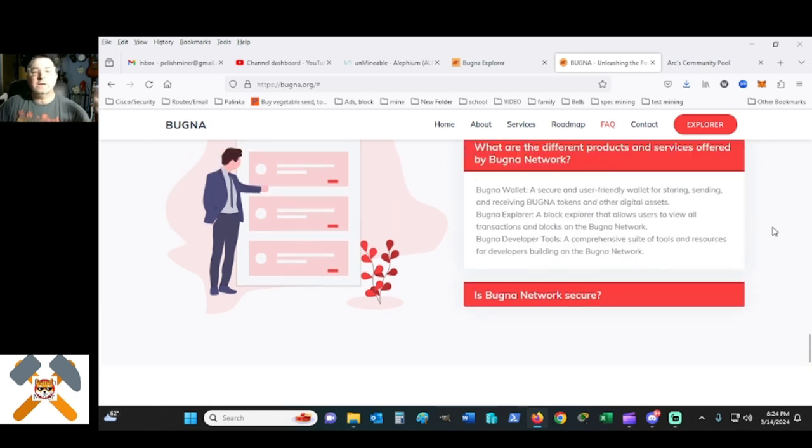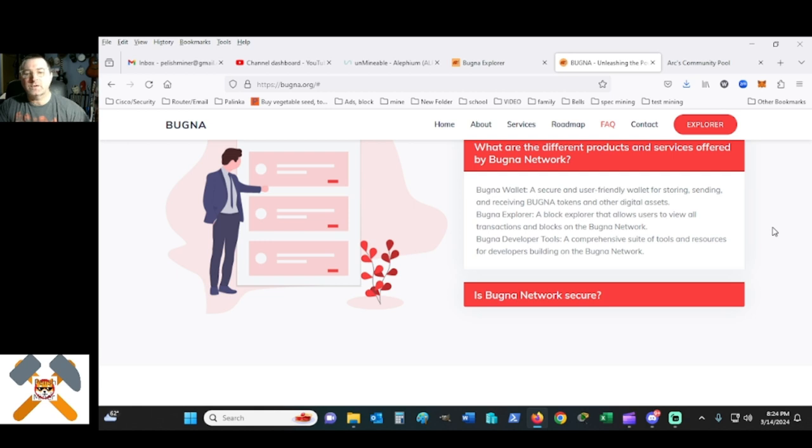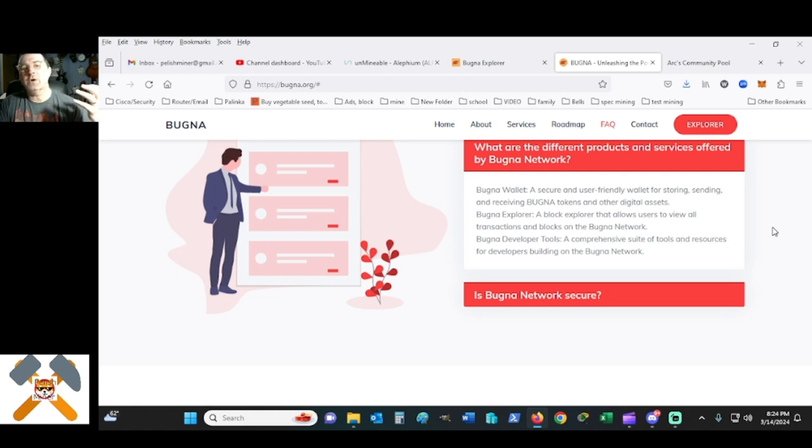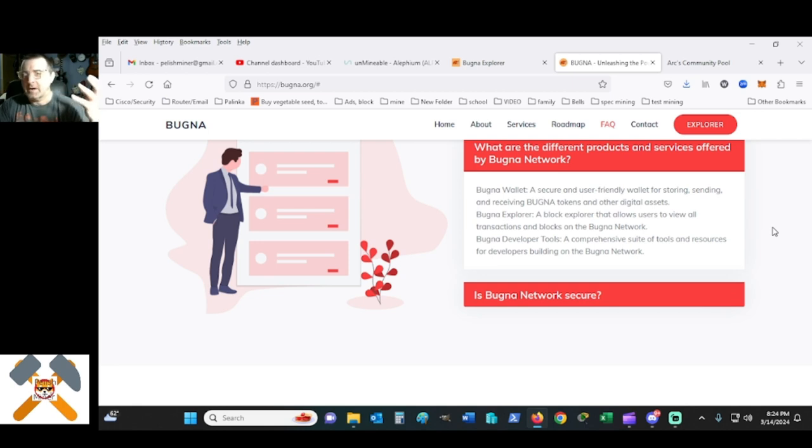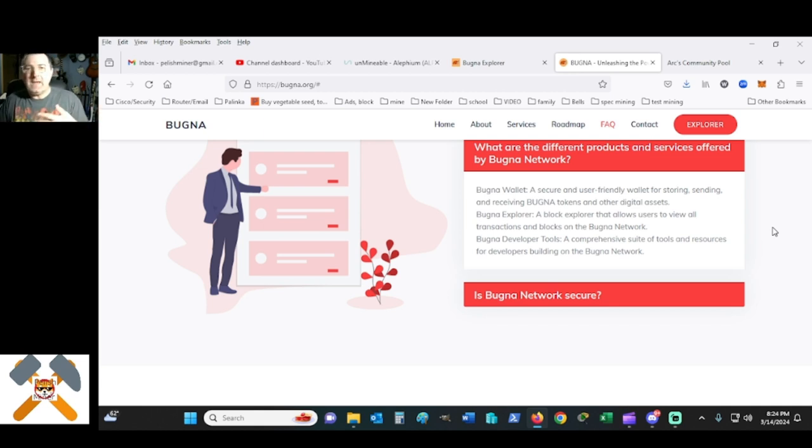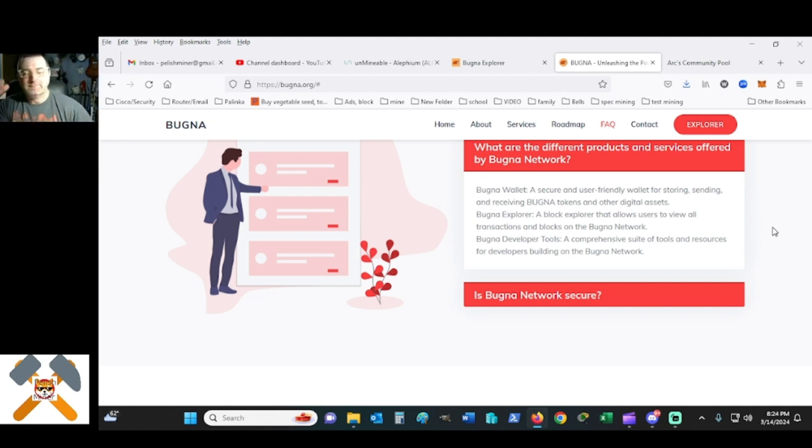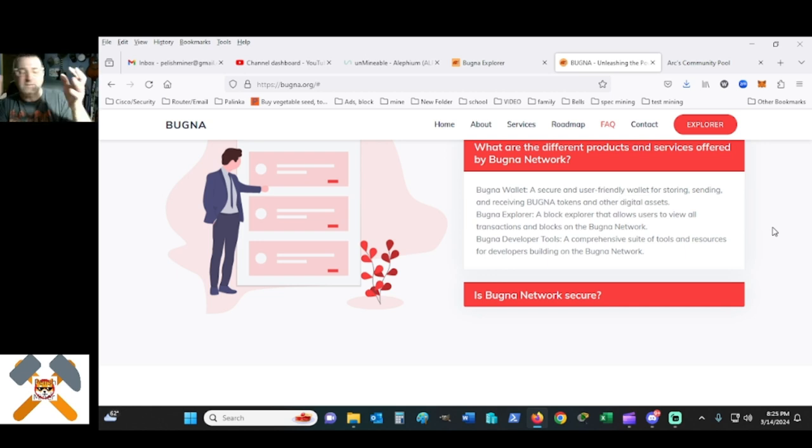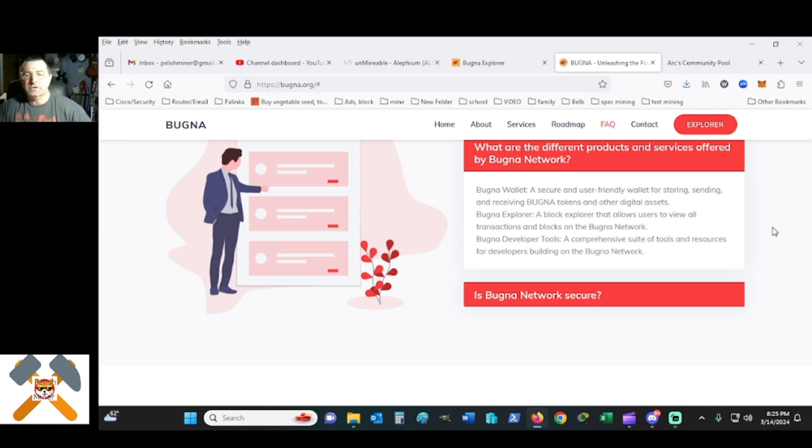What are different products and services offered by Bugna? A secure and user-friendly wallet for storing and sending and receiving Bugna tokens. I wouldn't call these tokens, I would call them coins, because tokens are not mineable. Dogecoin, to me, is not a token. It is a coin. So Pepe, on the other hand, if Pepe was a proof of worker, which is on a script, the script algorithm, there are two different types of Pepe. So one is a token and one is a coin.